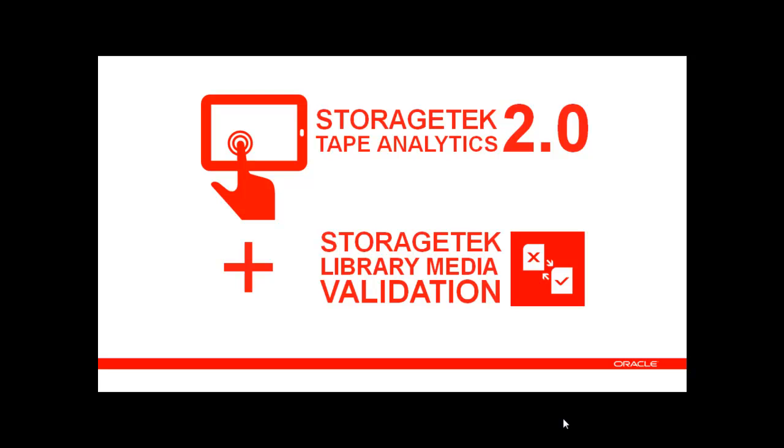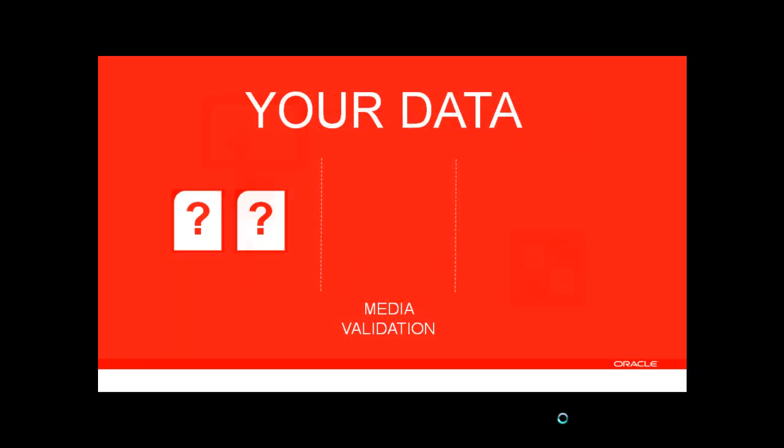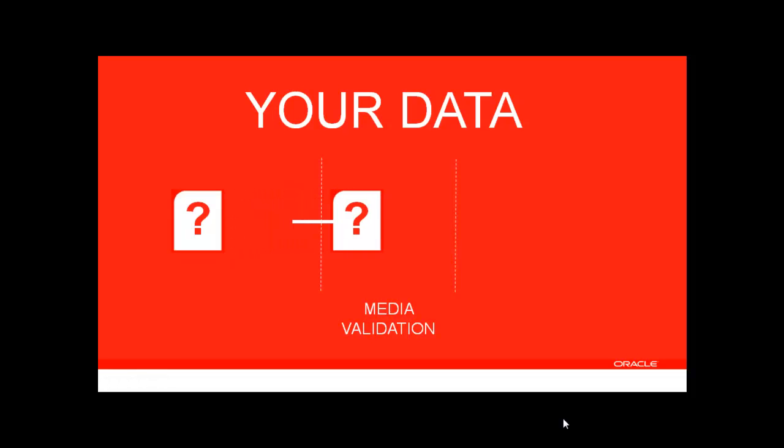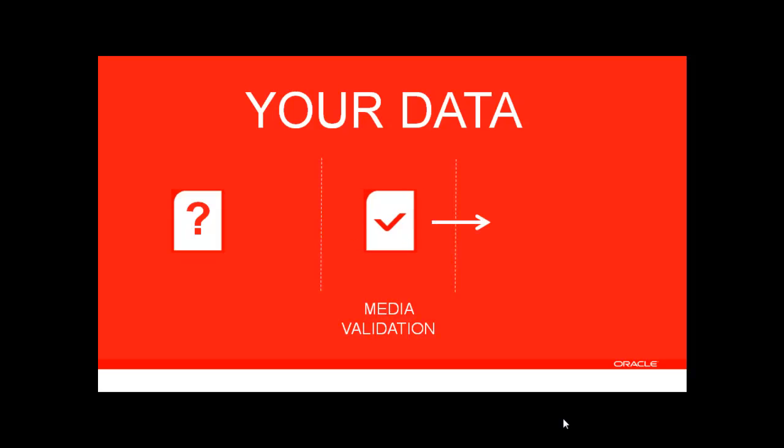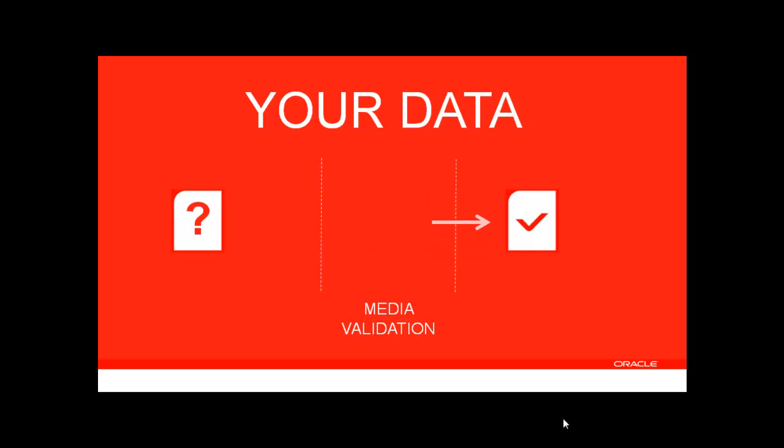Together, these features provide the most advanced solution in the industry to scan and validate the integrity of your data, so that you may be confident you can retrieve your assets from your clouds, digital archives, and data protection environments in the future.